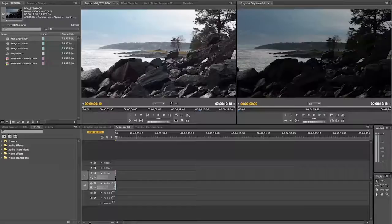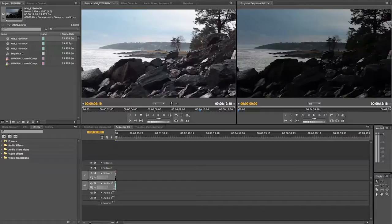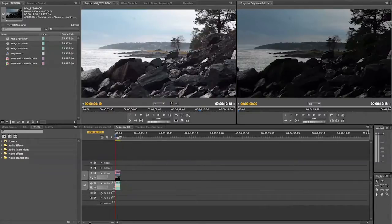Hello everyone. I'm here to showcase my personal workflow for the Magic Lantern HDR feature hack thing. You are going to need the Adobe Suite for this, or at least After Effects. I'm using Premiere as well because of the dynamic link.